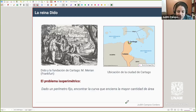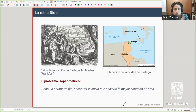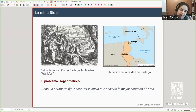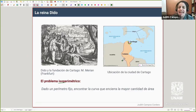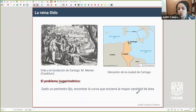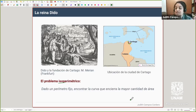A eso se le llama actualmente un problema isoperimétrico: dado un perímetro fijo, hay muchas formas — todas con el mismo perímetro, de ahí el nombre isoperimétrico — y cada figura tendrá seguramente un área distinta; queremos la de área mayor. Lo que sugiere la historia de Dido es que la solución a este problema es el círculo: si tienes un perímetro fijo y quieres maximizar el área, dibuja un círculo.